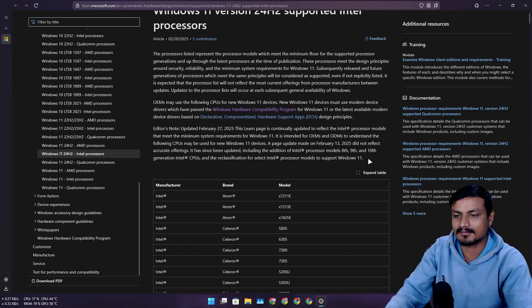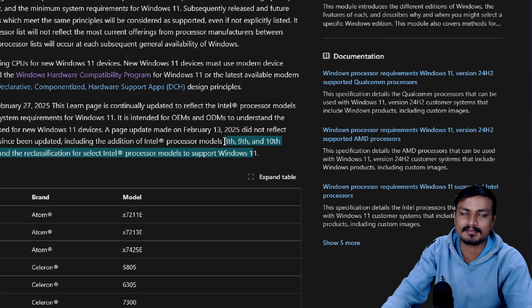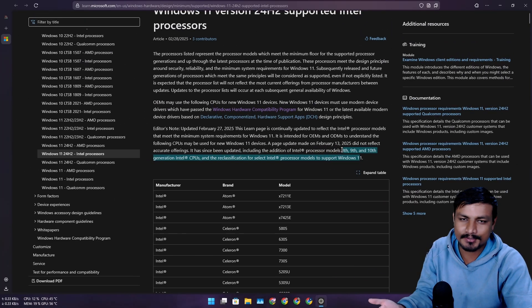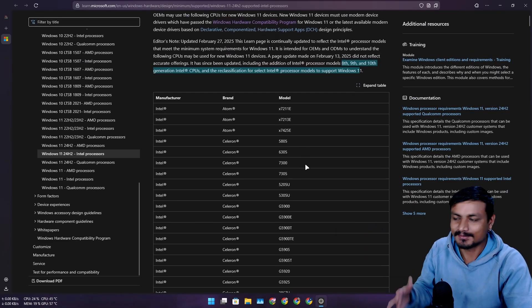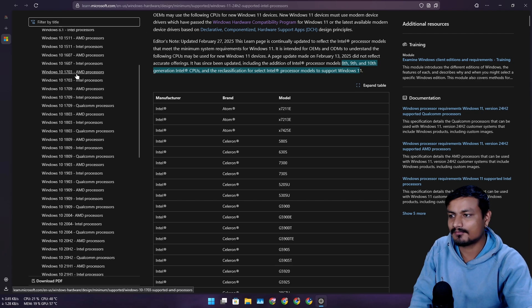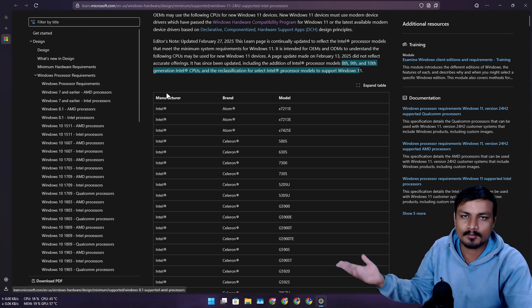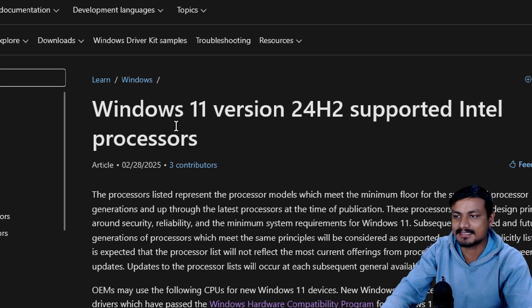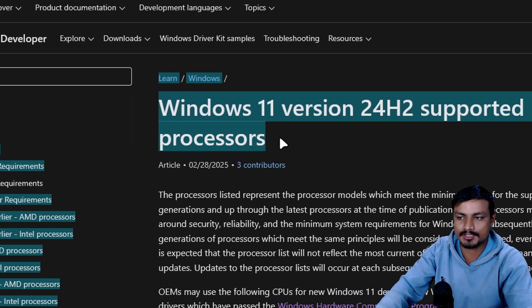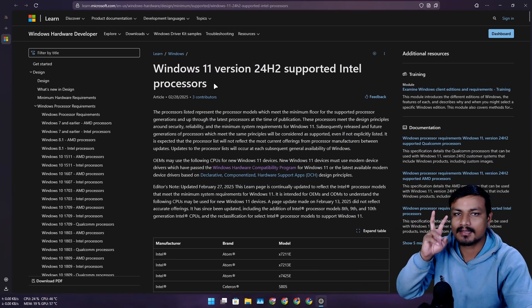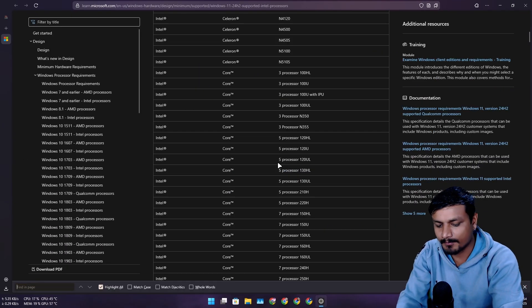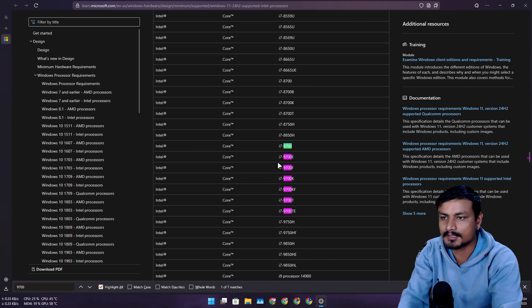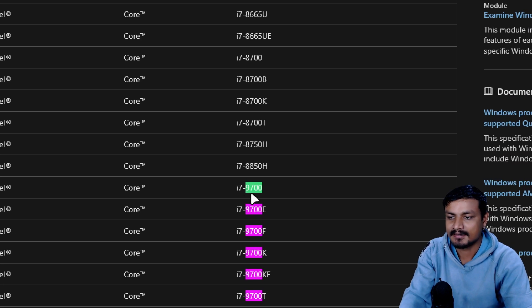You got the idea. This is made for users and consumers. This clearly says this version of Windows 11's supported CPUs. Right now, if I search my CPU model here, you can see it's now listed.